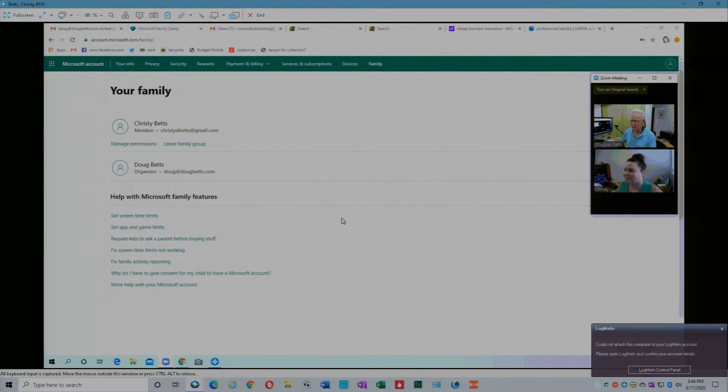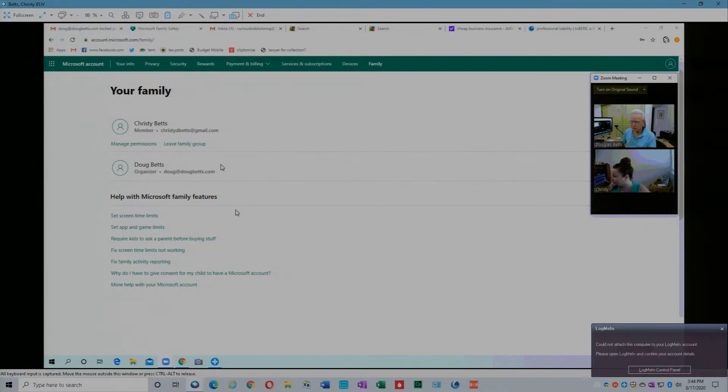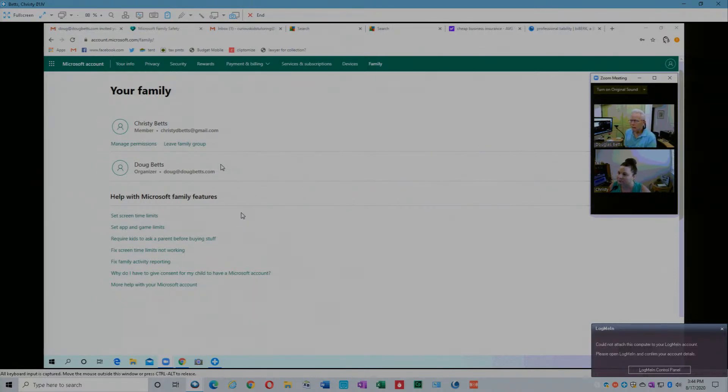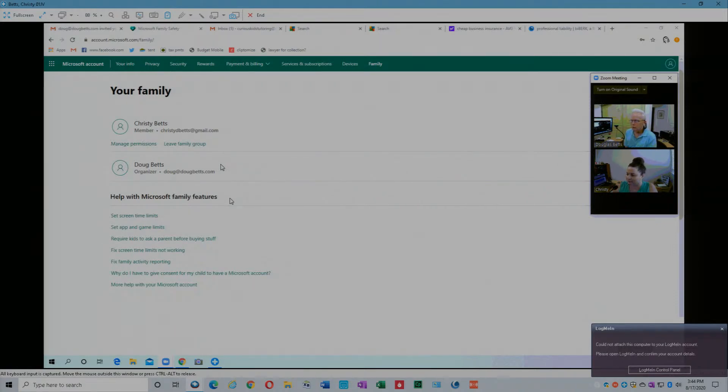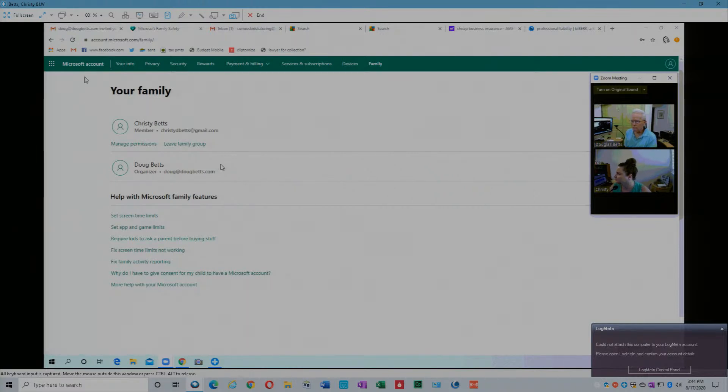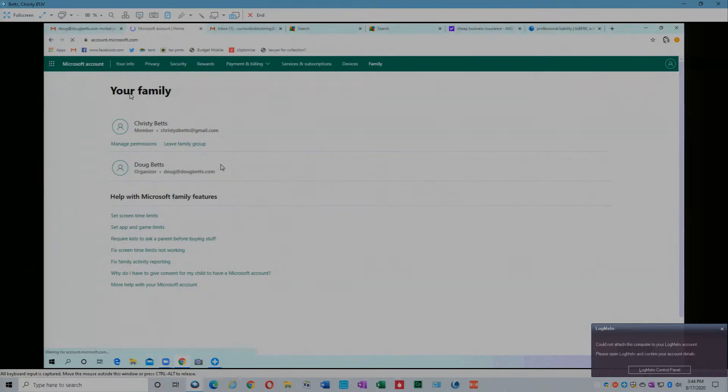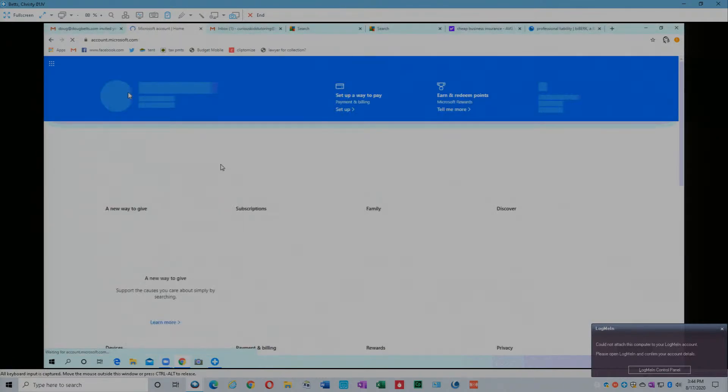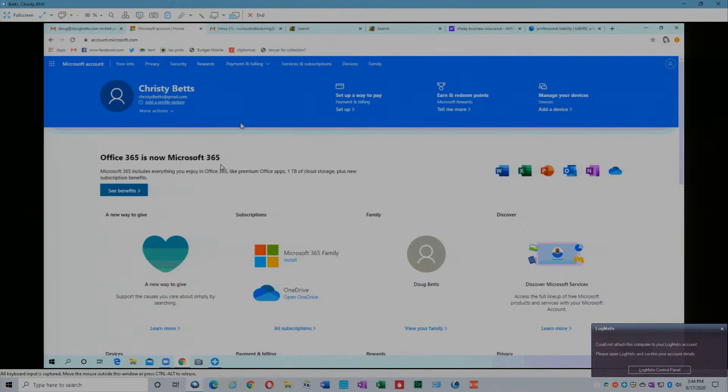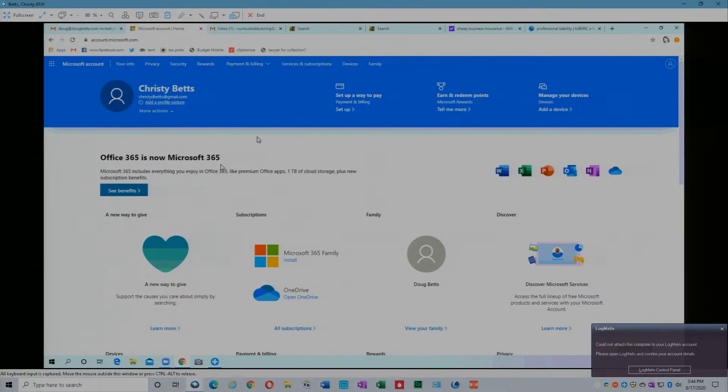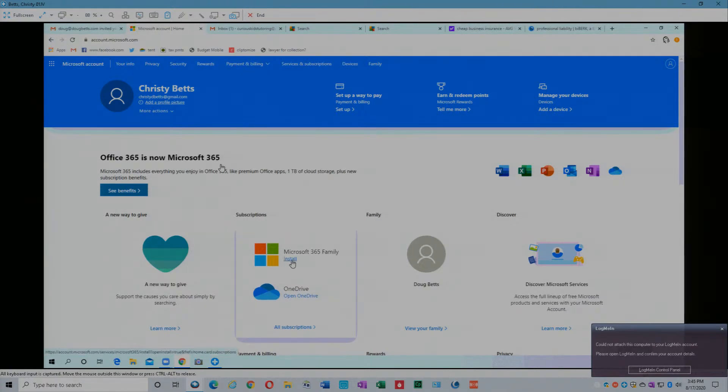Your family: Christie Betts, member, manage permissions. Doug Betts, organizer. Okay, well I'm the organizer I guess just because I'm the top level. So I'm the top level and then what we want to do is go to Microsoft account on the upper left. Wait for that to draw the way I'm looking for the install applications. Where is it? Oh, there it is.